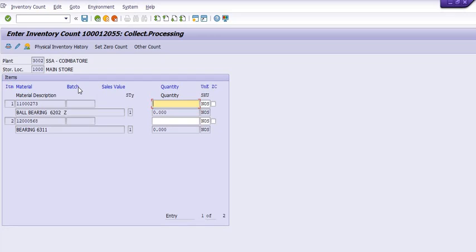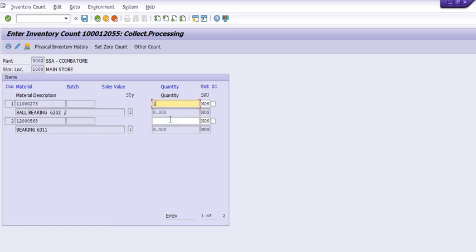The first material quantity as per SAP is two, but during physical verification it becomes one. For the second material, we observed a surplus: the count went from 96 to 97. You also need to handle zero counts here — if any material quantity during physical inventory verification is zero, you need to check the zero count checkbox.